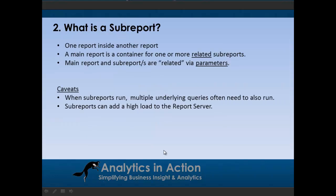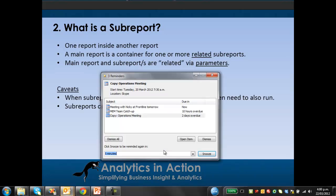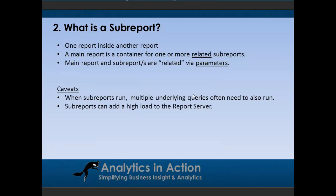So what is a subreport? Essentially it's one report that sits inside another report. The main report is a container for one or more related subreports, and the main report and the subreports are related via parameters.